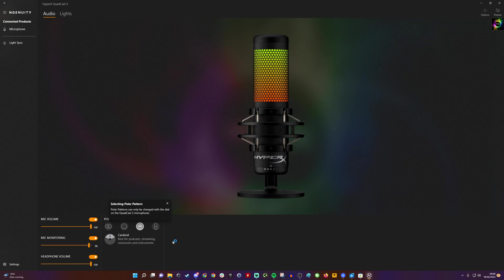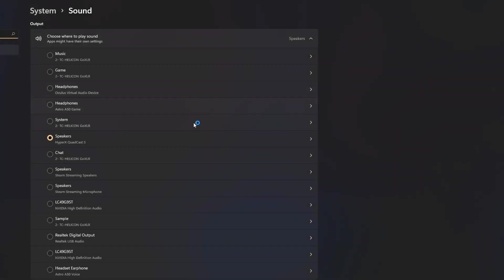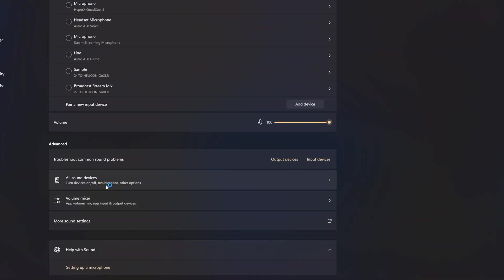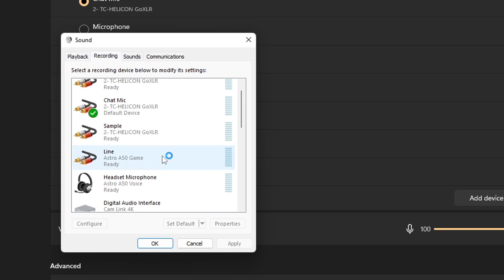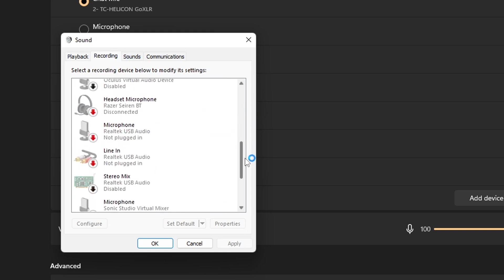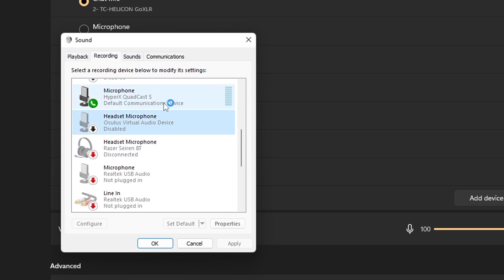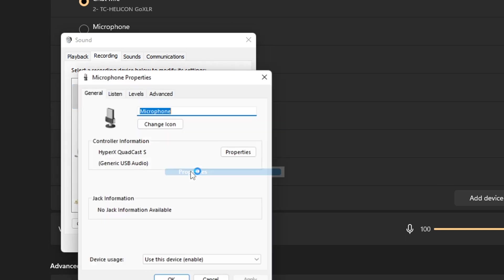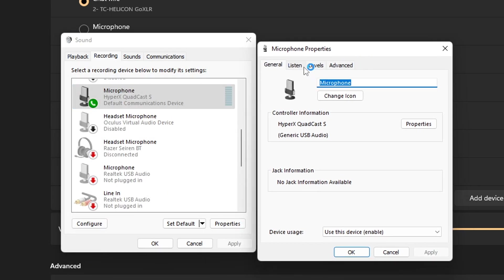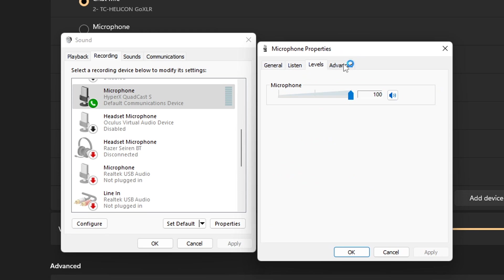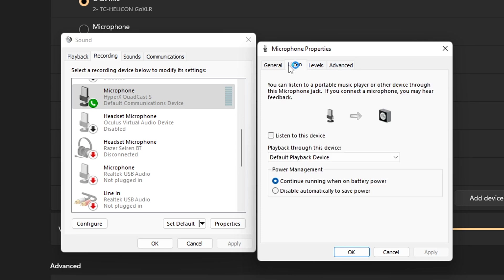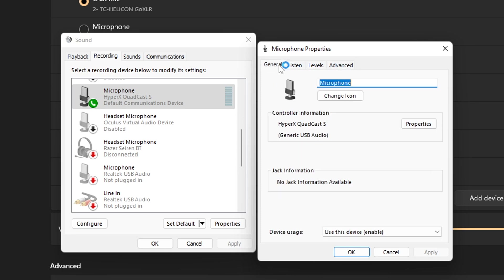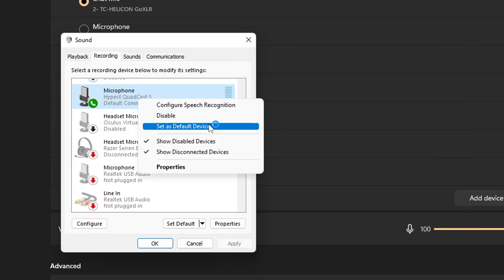Next, go into the sound settings by right-clicking the speaker in the bottom right of Windows, then click on More sound settings. This is in Windows 11. Go into the recordings tab and find the Quadcast or Quadcast S. Go into the properties tab, then click through to Advanced. Make sure you select the default format for the sample rate and bit depth of 16-bit, 48,000 hertz.